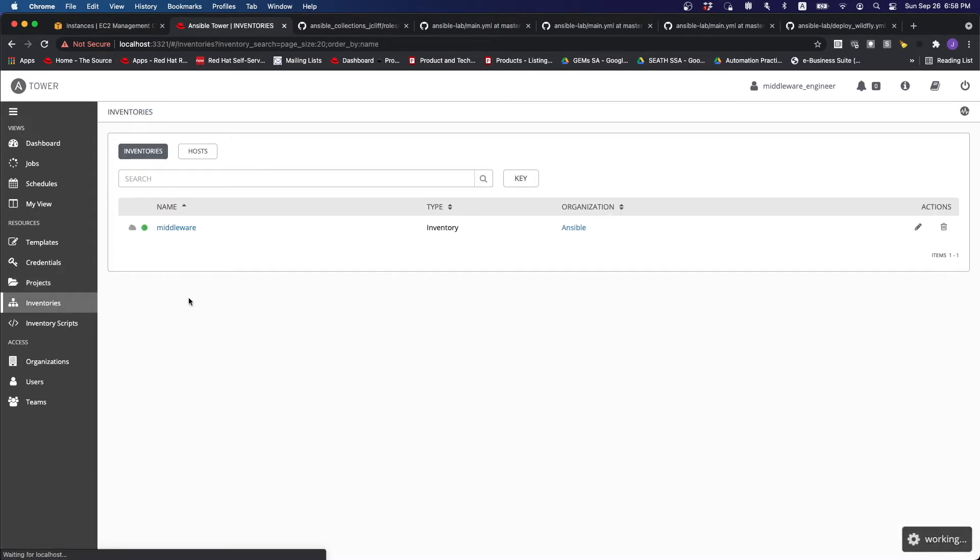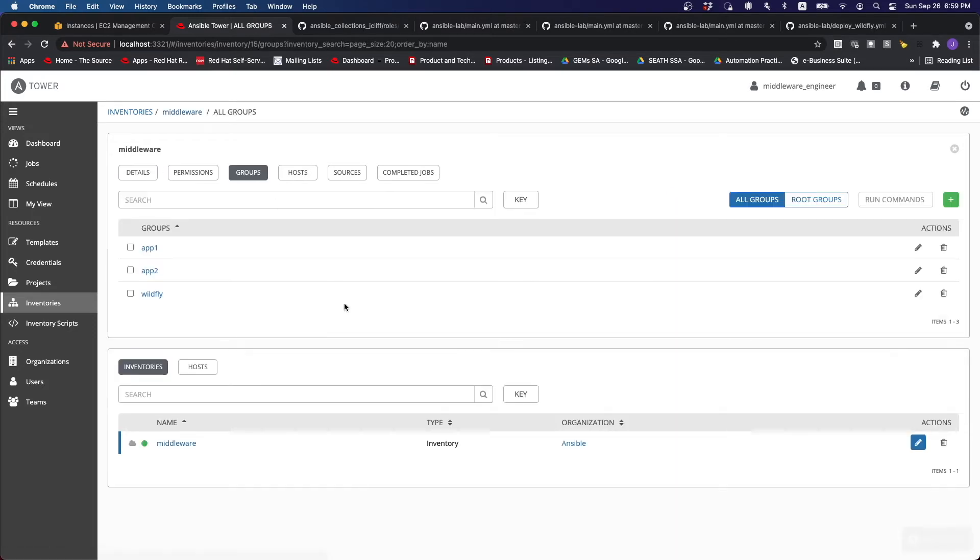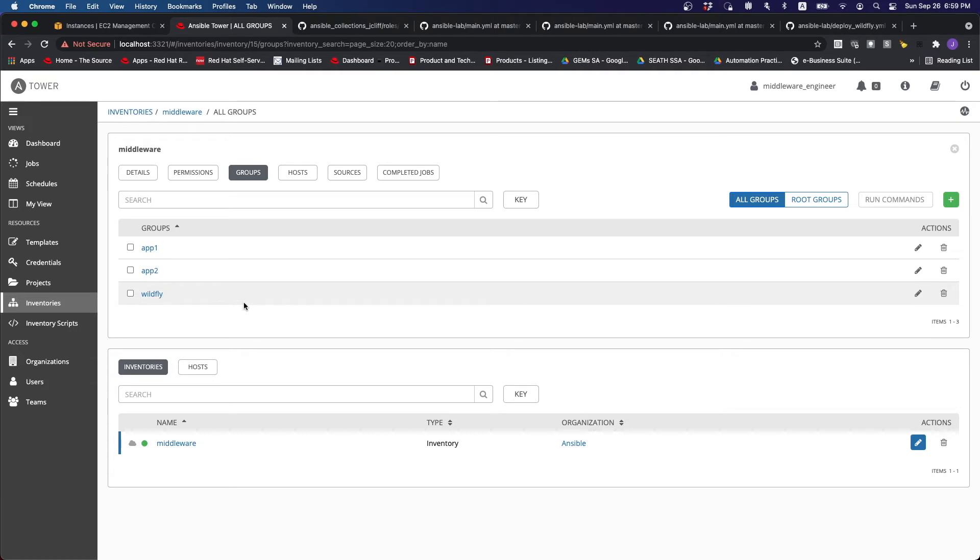So if we go back to the inventory, you look at the middleware. You can see that there are multiple groups over here. There is this application one, two, and the Wildfly group, which represents all the hosts.